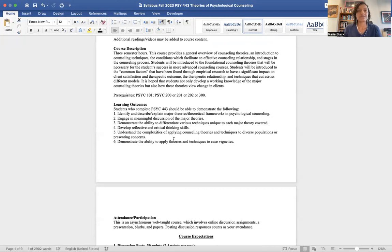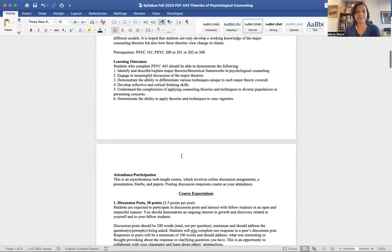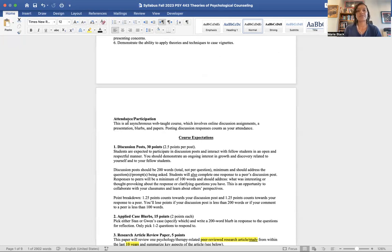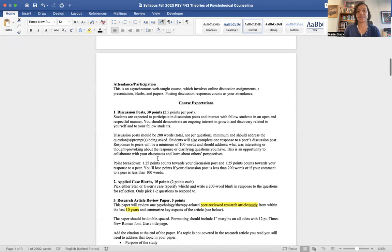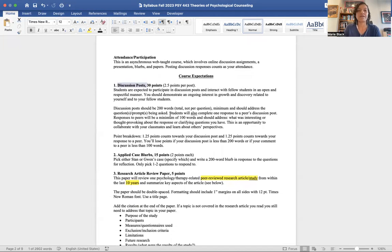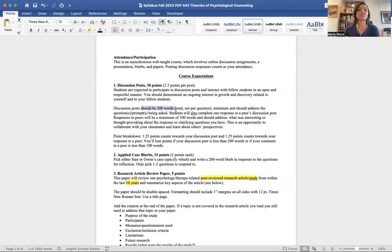There are learning outcomes you can read on your own. This class is asynchronous, meaning we don't meet at all during the semester — you do everything on your own time. That includes different discussion posts, assignments, papers, and a presentation that you'll upload to Canvas. Because we don't meet in person, your discussion posts count as attendance. Discussion posts are broken into two parts: your actual post and then a comment to one of your peers.